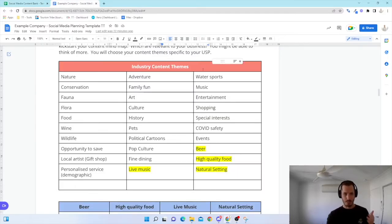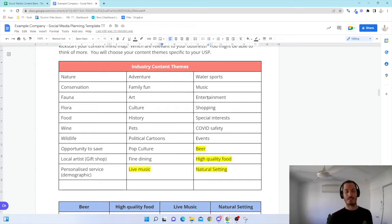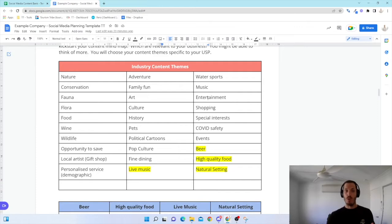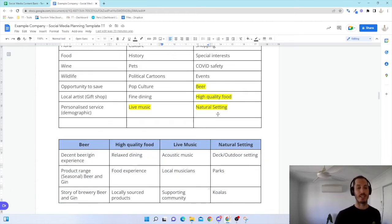For this example, I'm pretending that I'm a brewery based in the Northern Territory in a fake place, Yabbaroo. So our four content themes that I'm going to pick for this are beer, high-quality food, live music, and natural setting.